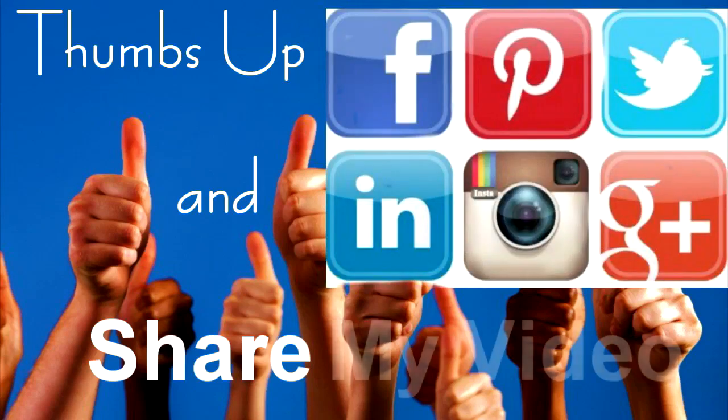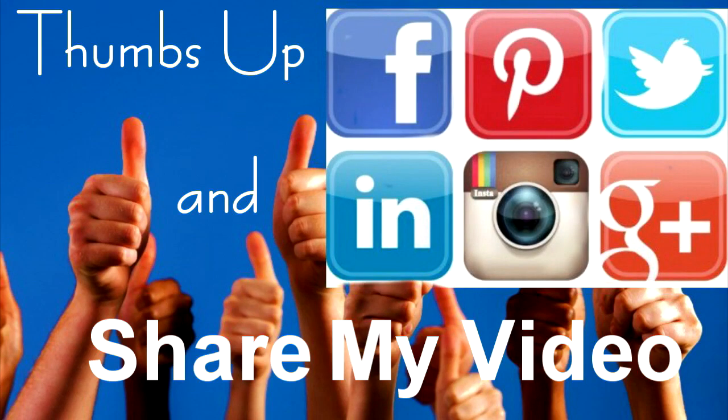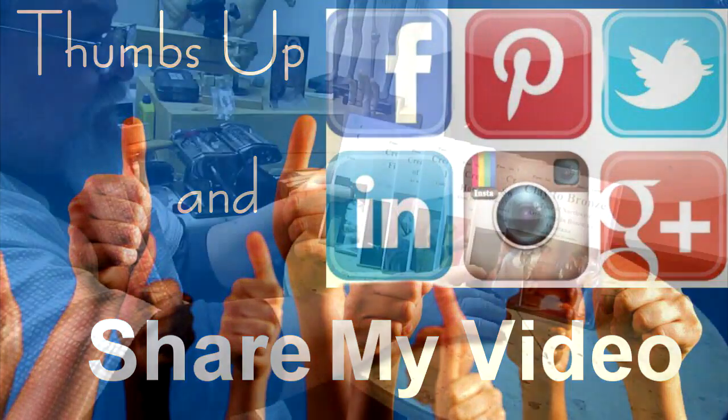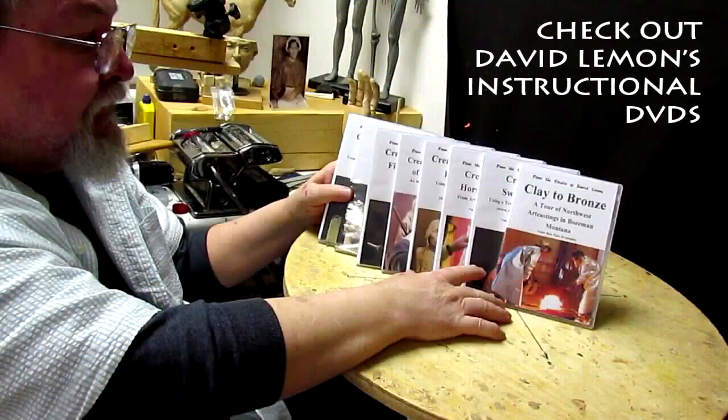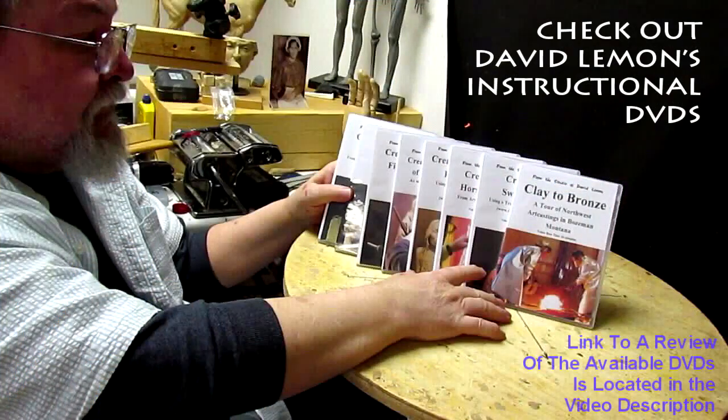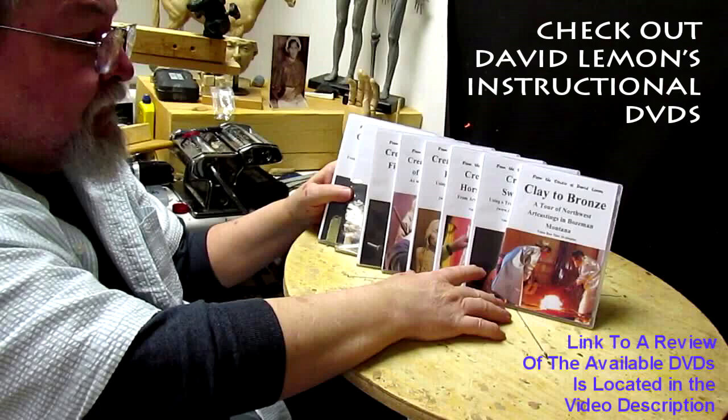Give me a thumbs up and share my video and then check out my instructional DVDs, the link down below this video. Alright see you next time. Thank you.